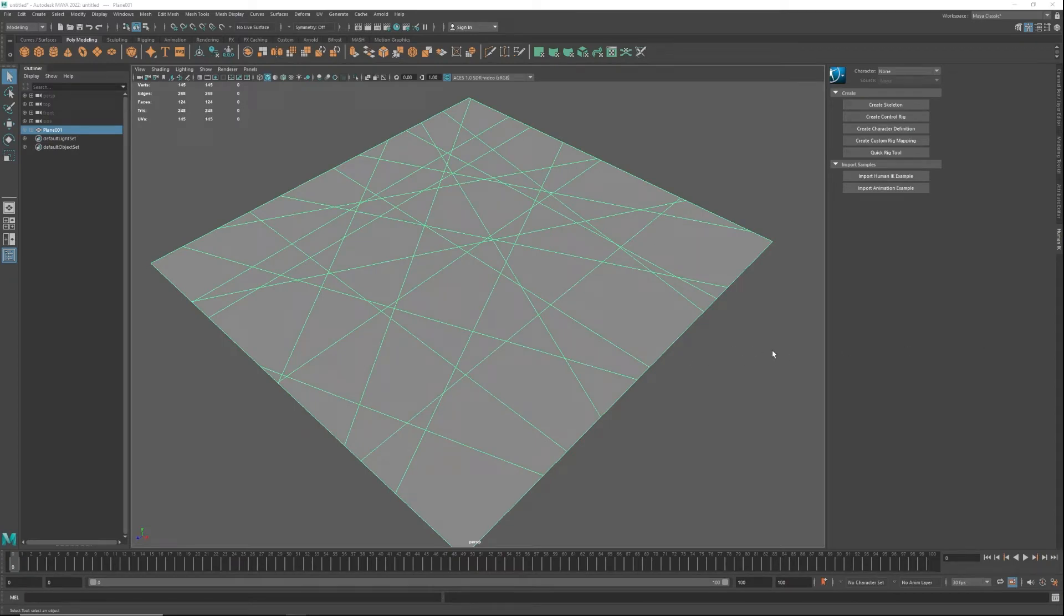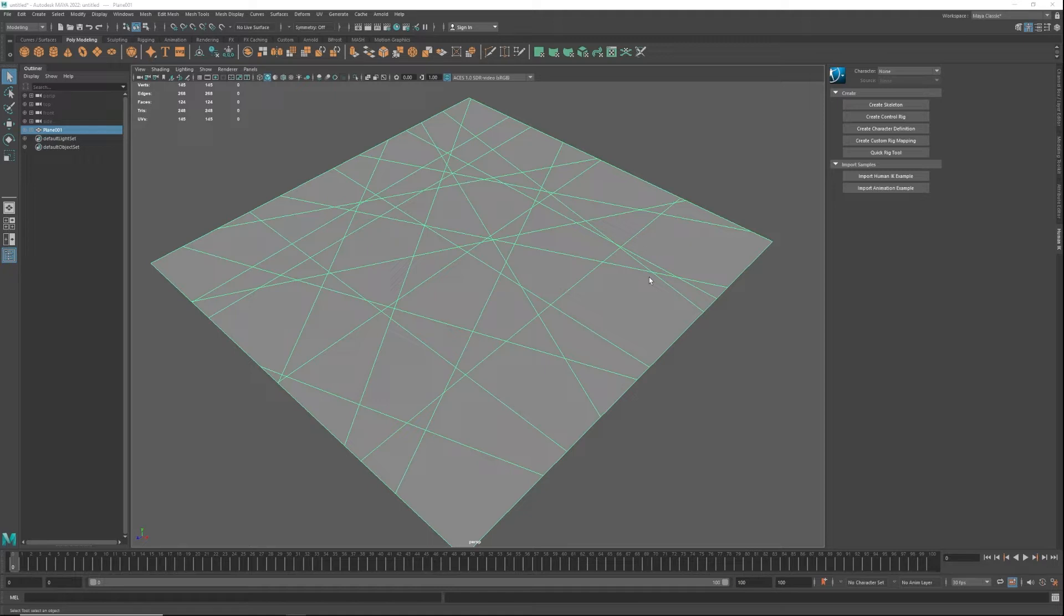Today we're going to show you how to find n-gons and triangles. When you're working with Maya or 3ds Max, you sometimes need to find out where things don't connect right or where your geometry is.